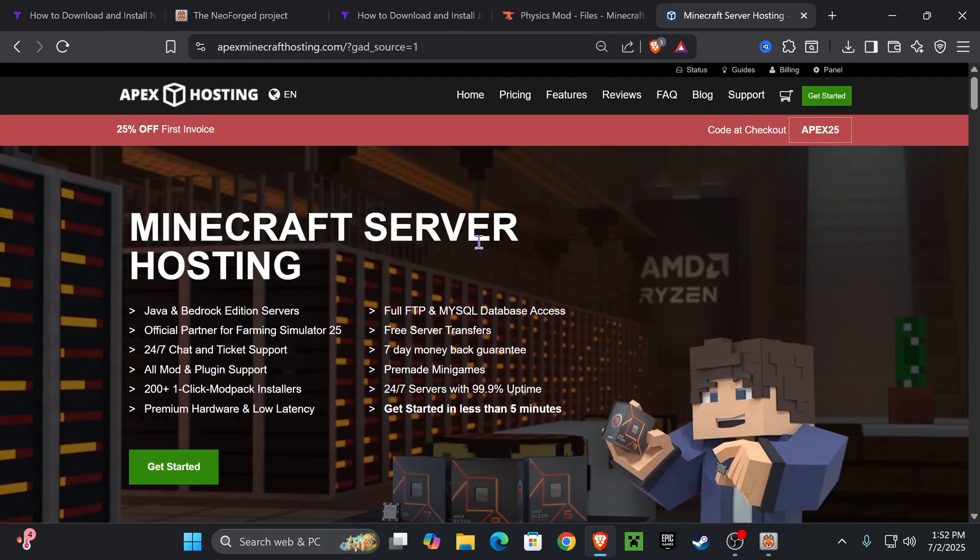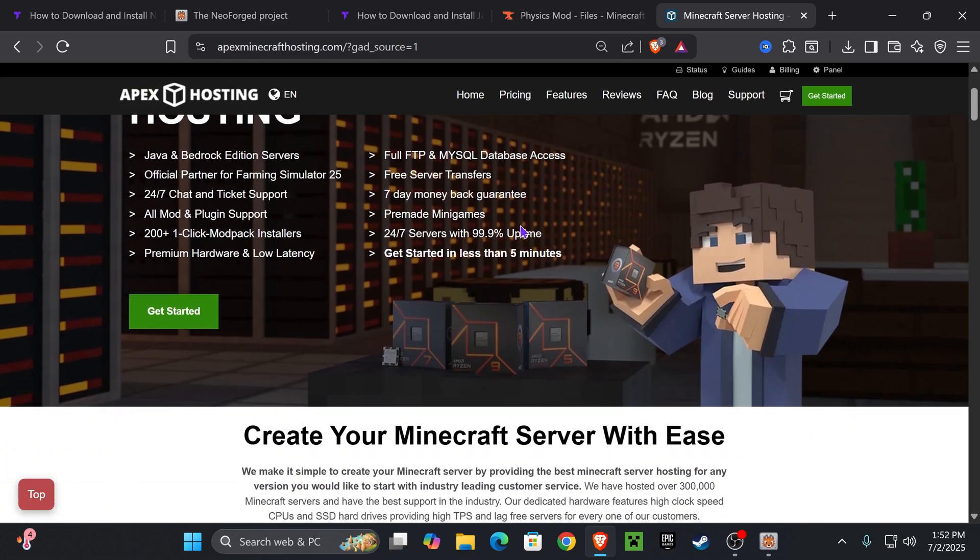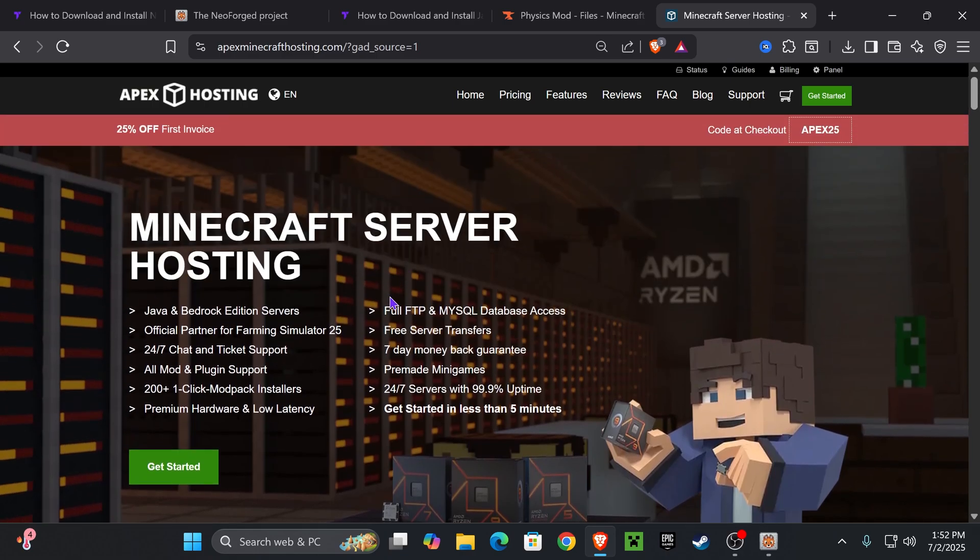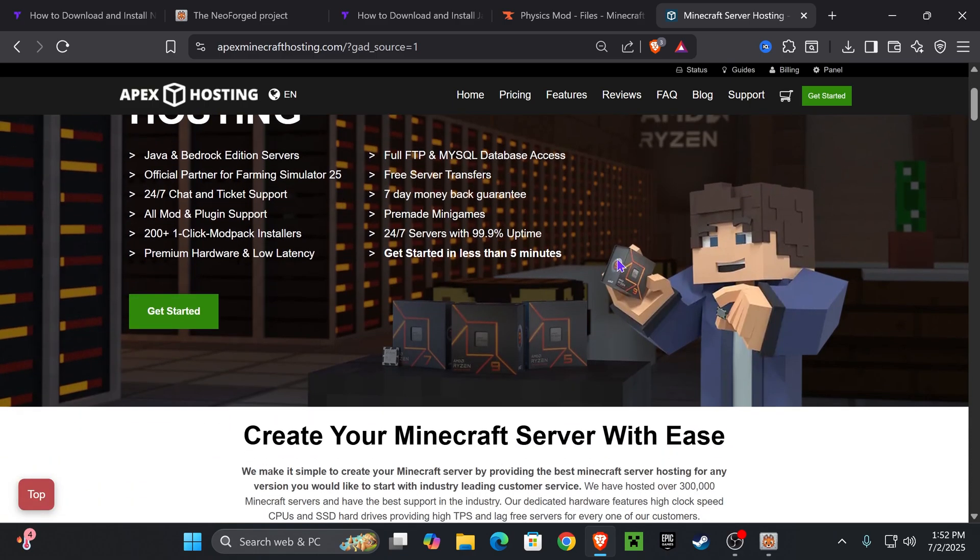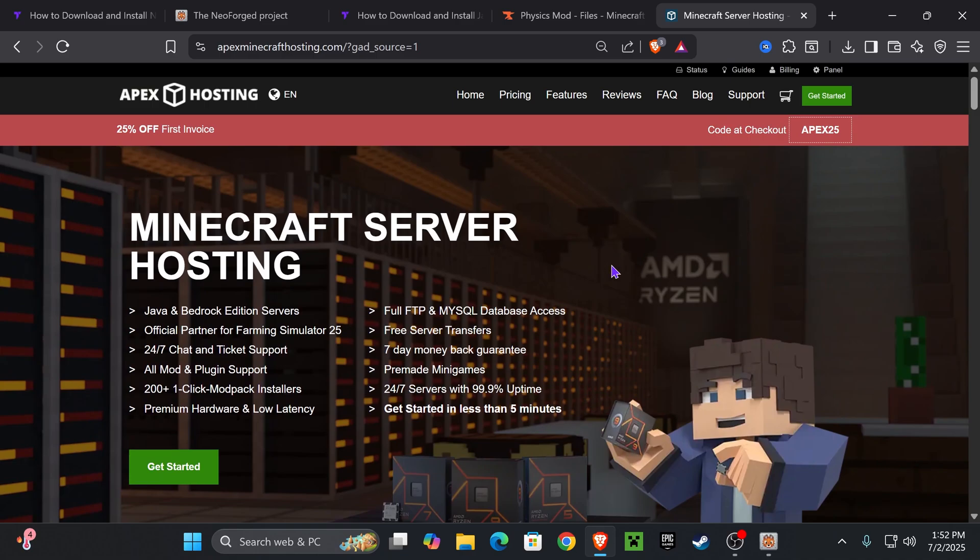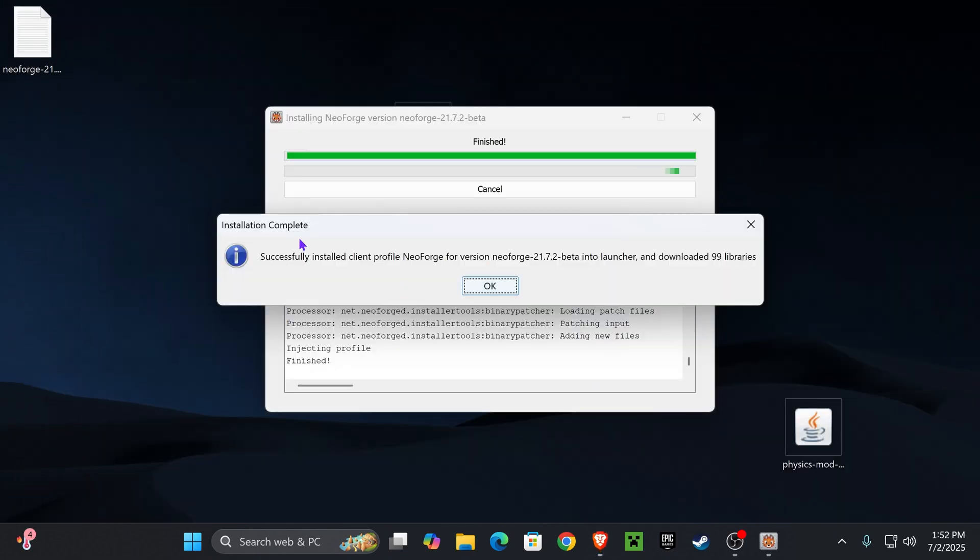And while NeoForge is installing, if you need a Minecraft server, the first link in the description will give you 25% off your server with Apex Hosting. But this is only limited to the first 25 people to use the first link in the description. So I'm going to leave that link, support the channel if you use that link, and also you get a good deal with Apex Hosting.